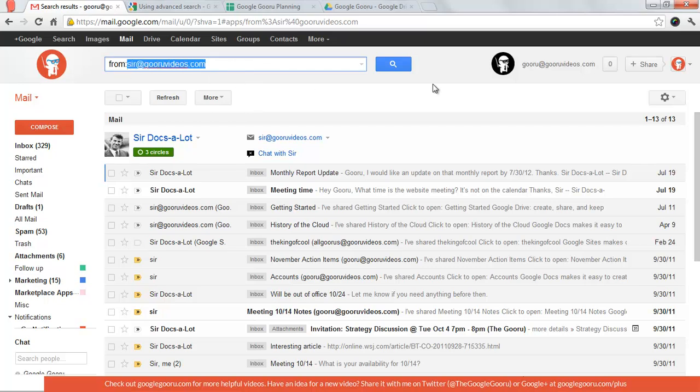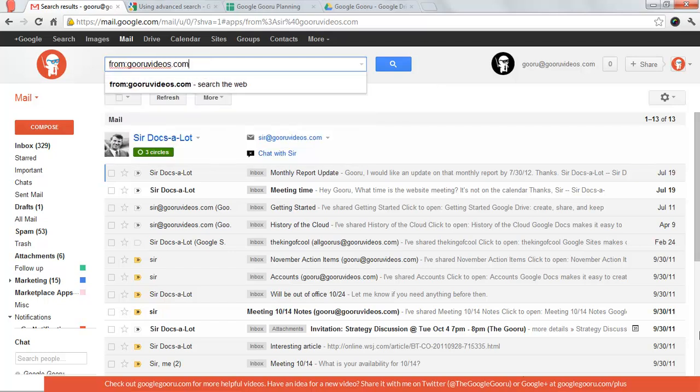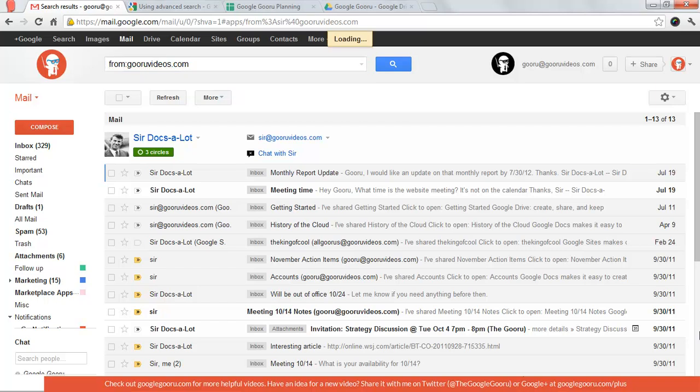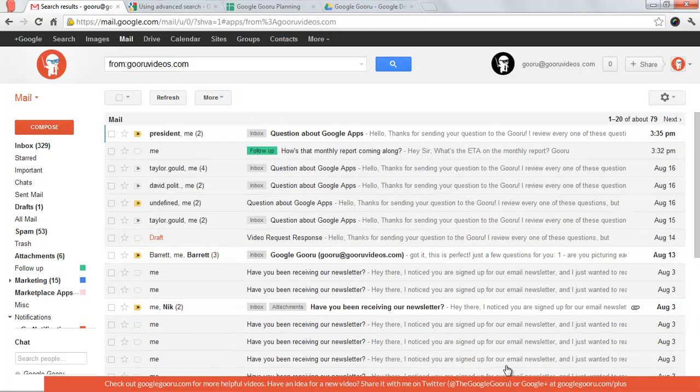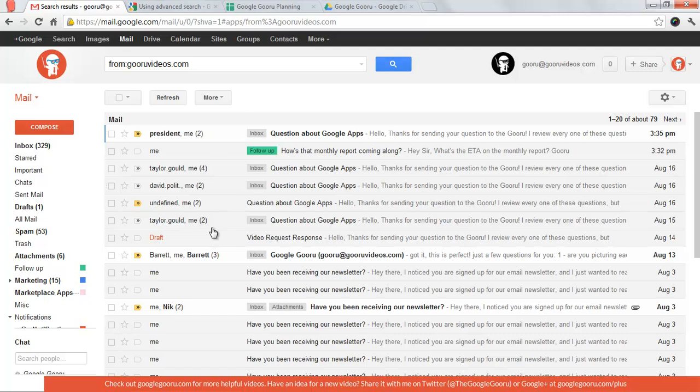So if I wanted to do from:guruvideos.com, this is basically all internal messages. I can just do that and that will bring up messages from anyone or sent to anyone at the domain guruvideos.com.